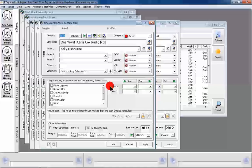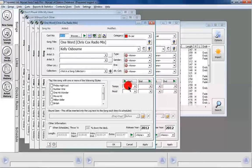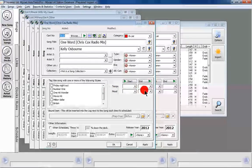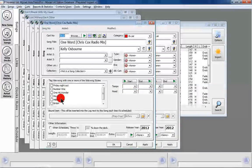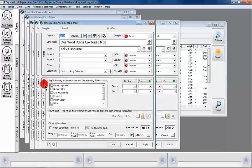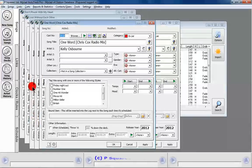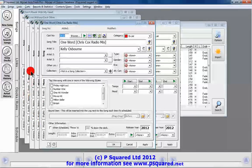Then it will be a question of going through and doing our tempo, mood, any styles, and any restrictions and moves that we want to apply on these songs to get them into the database.